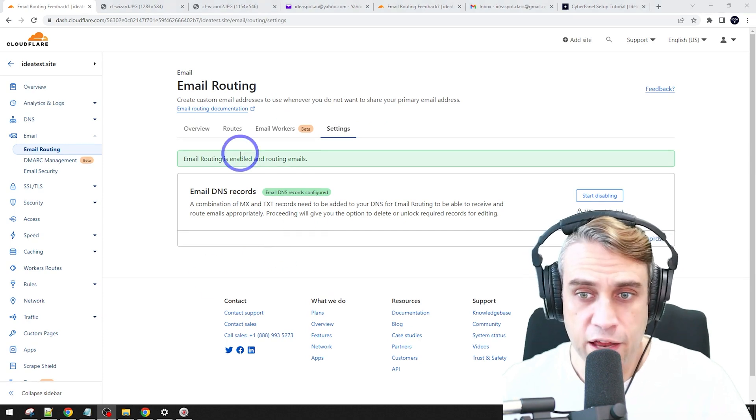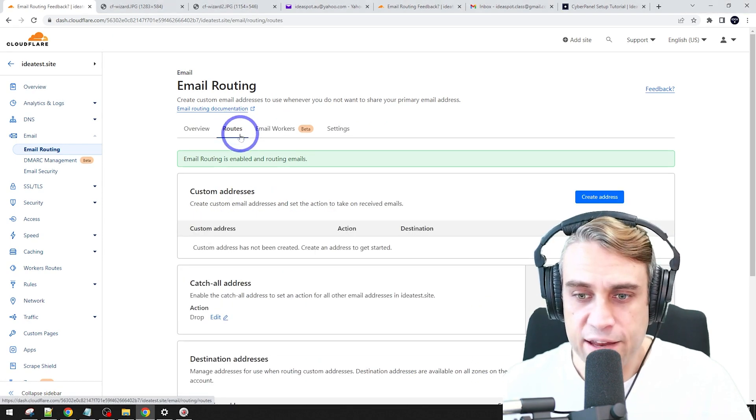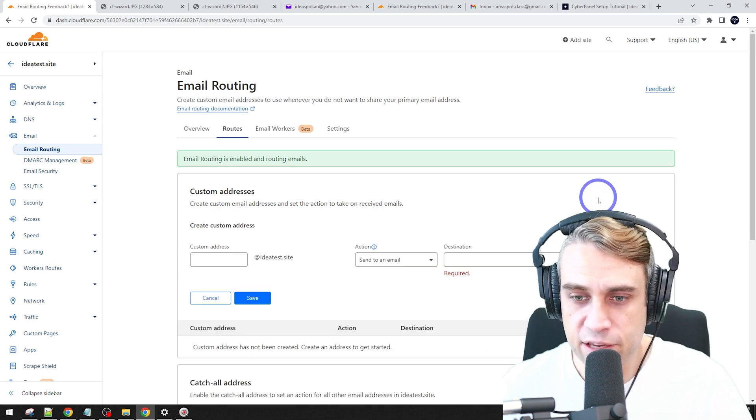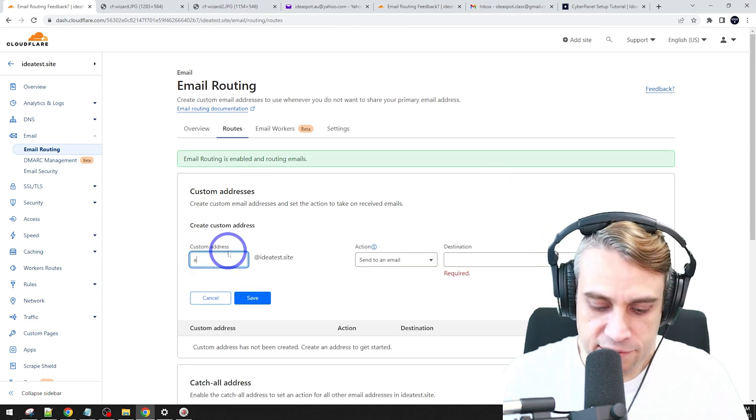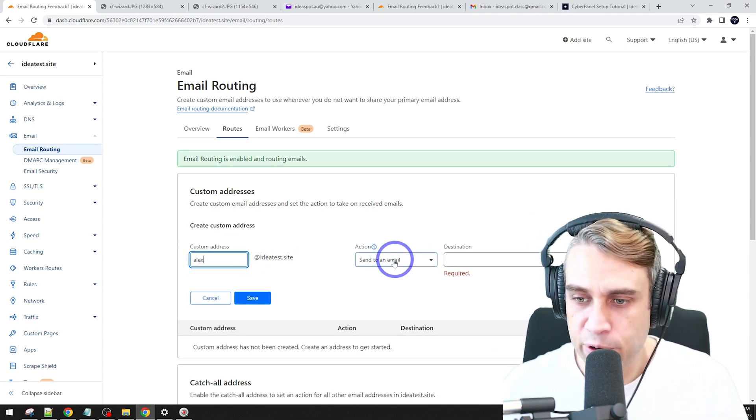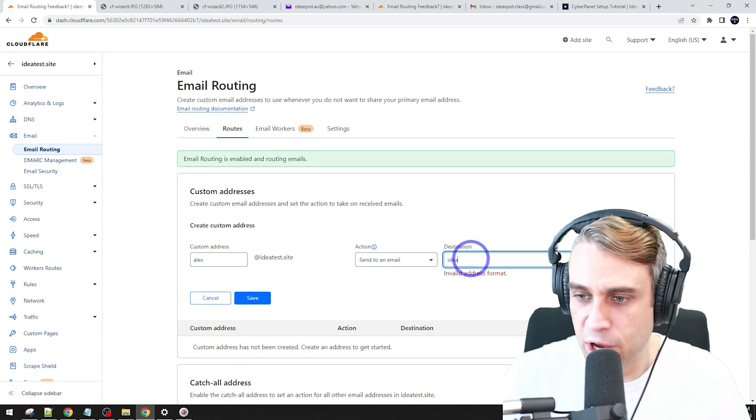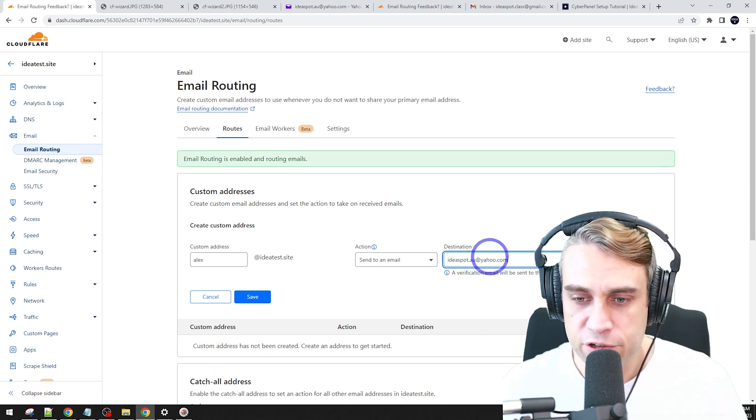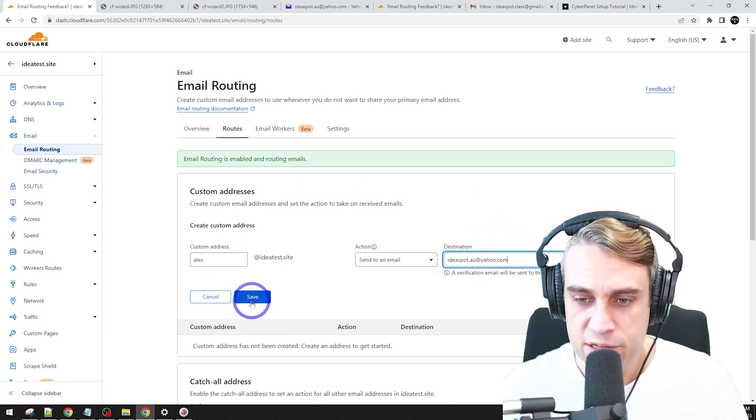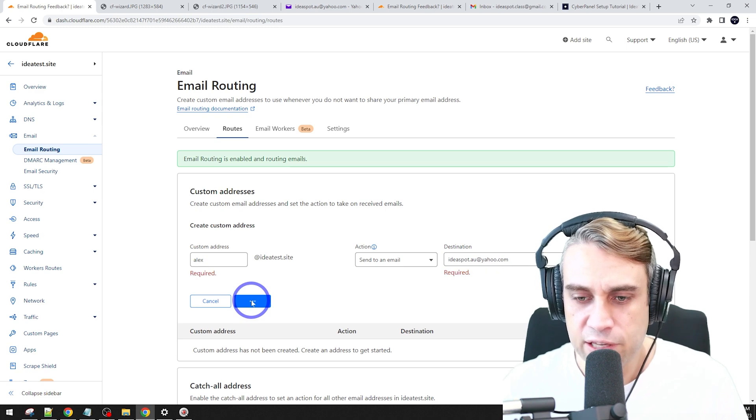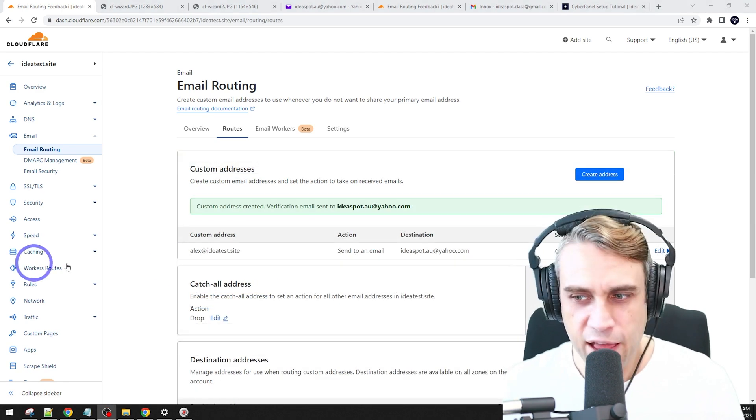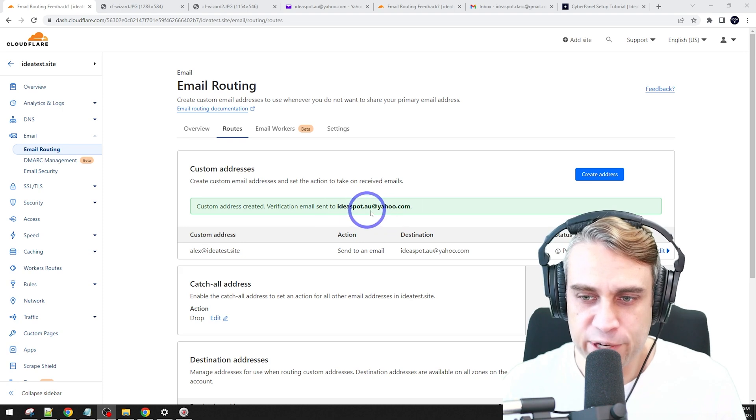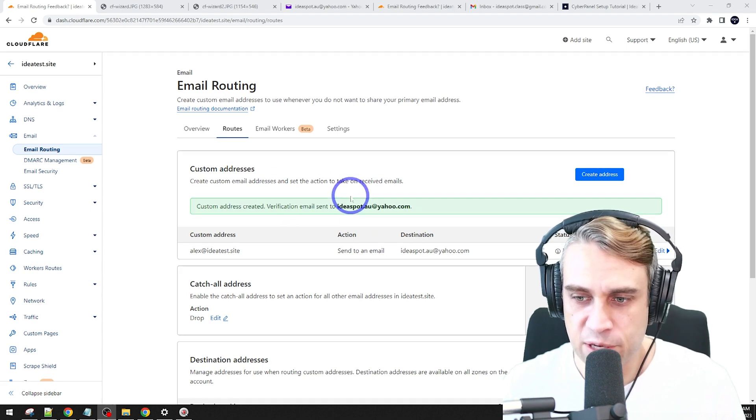And then under routes there, we can add a custom address. We can create an address here and I want to use Alex at IdeaTestSite. I'm going to send that email through to ideasbot at yahoo.com. That's my Yahoo email address I'm going to use for this example. So save that in there.